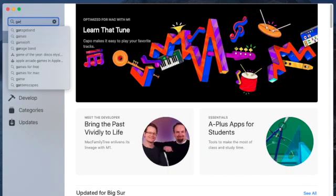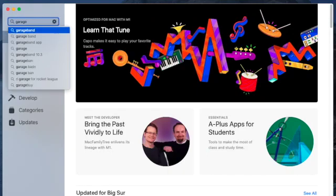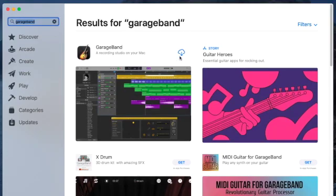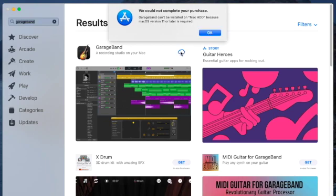Hey, what's up guys and gals. I just wanted to make this quick video about downloading GarageBand from the App Store on a 2012 Mac running Catalina, 10.15 Catalina.